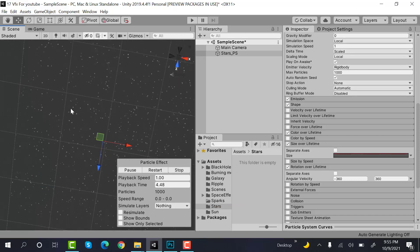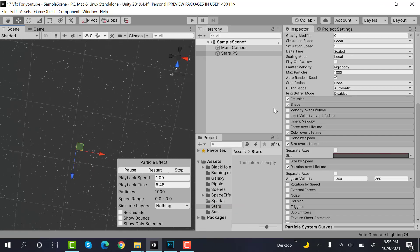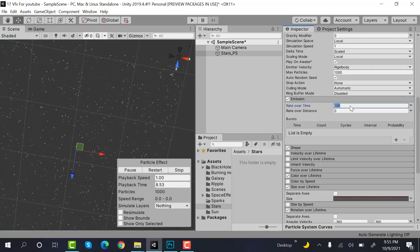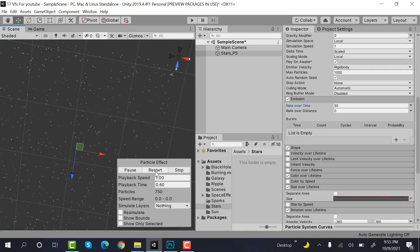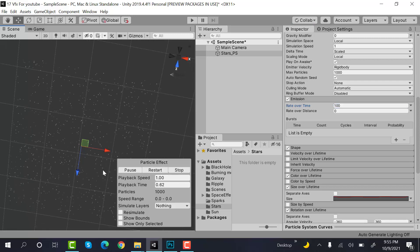You can also control the emission. If you want less stars, you can put it to 50 and there will be much less stars. If you enter 10, there would be very few stars. So yeah, it's totally up to you how many stars you want.